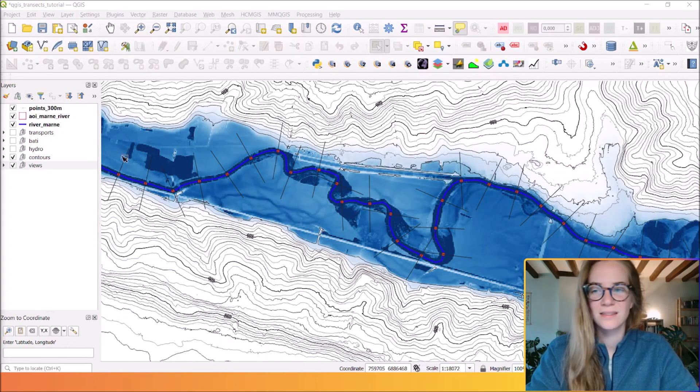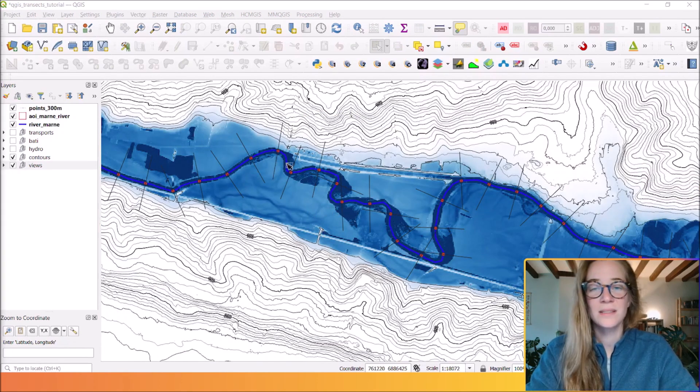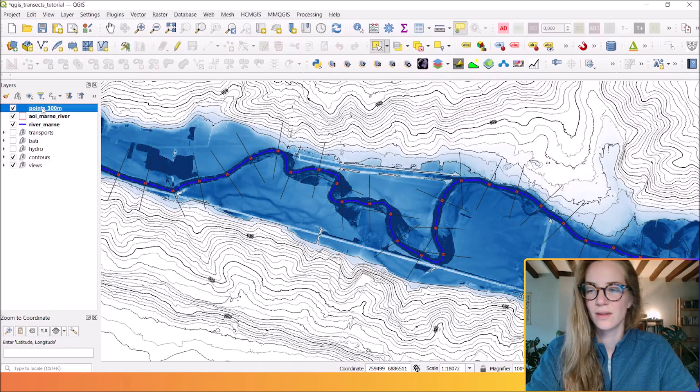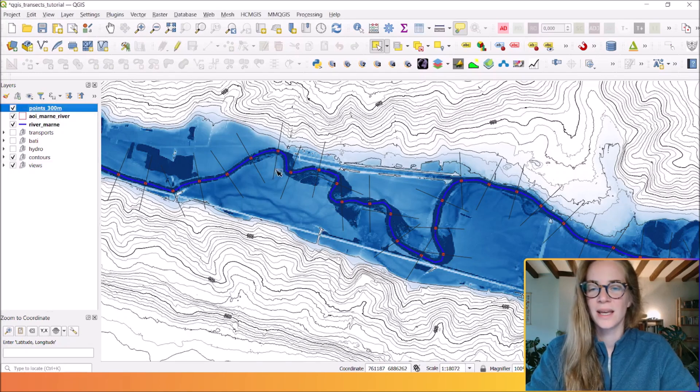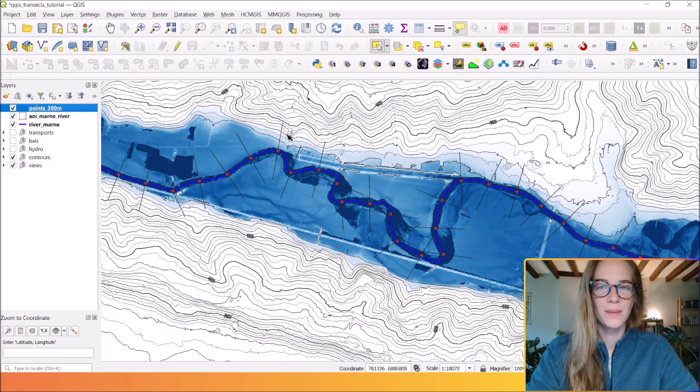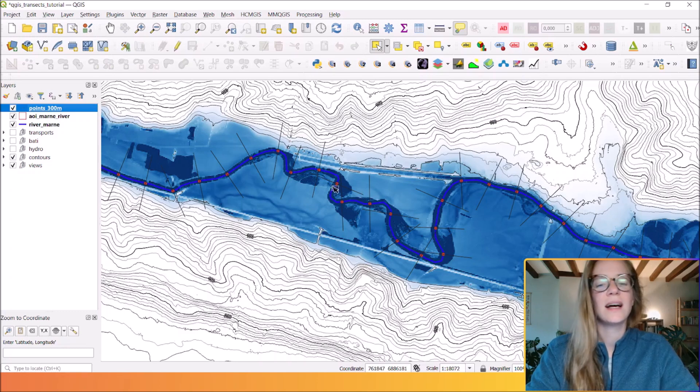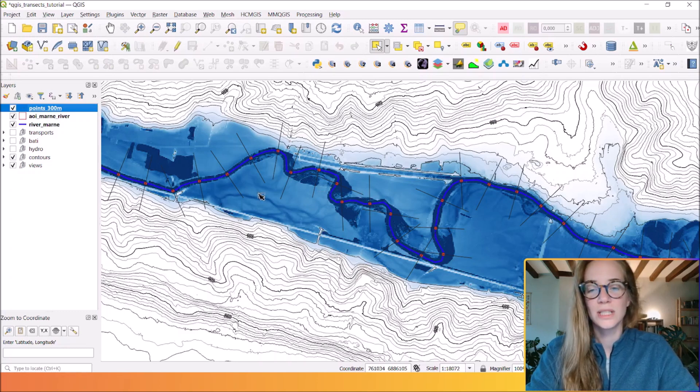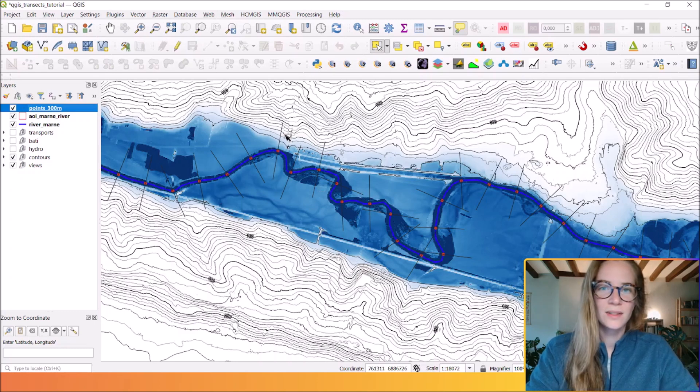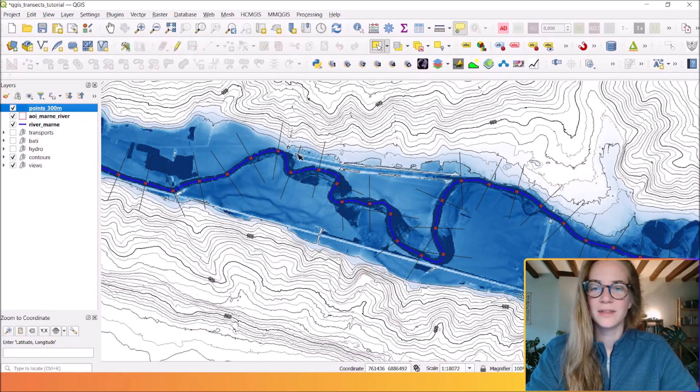Finally, maybe your last step is to extract those features into real lines. So far, these transects that are strictly perpendicular to this river only exist as a symbology. They are not real vector lines yet.